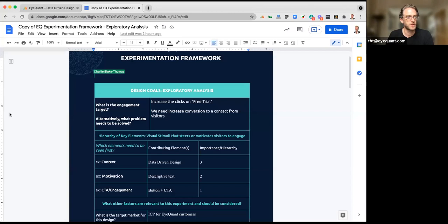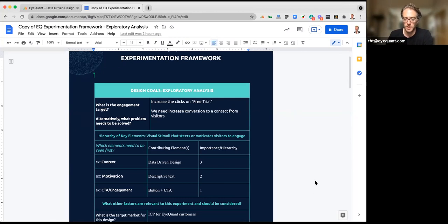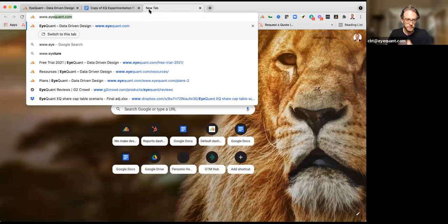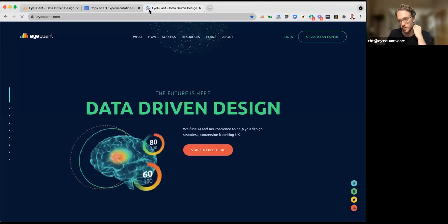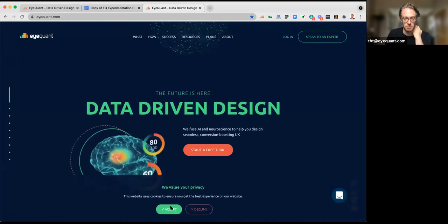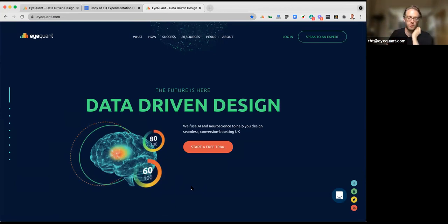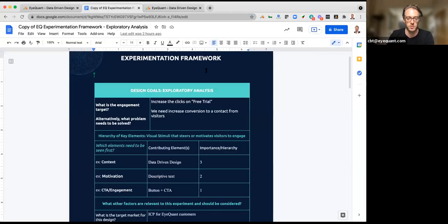So I'm going to share my screen now — John, give me the thumbs up that you can see the experimentation framework. Great. This particular one is for an exploratory analysis. Let me show you the iQuant home page for those who haven't seen it. This is our current home page — very clear, simple, and uncluttered. Like any good company driven by conversion, we'd like to improve that conversion and increase the number of people going to free trial. These experimentation frameworks are set up in three phases.